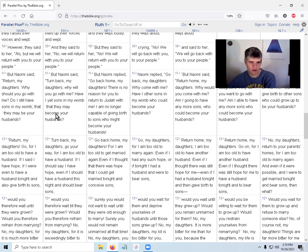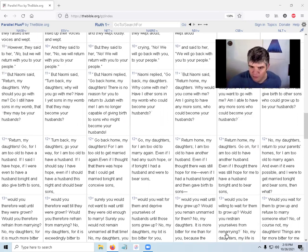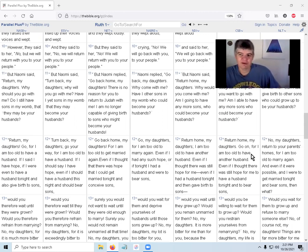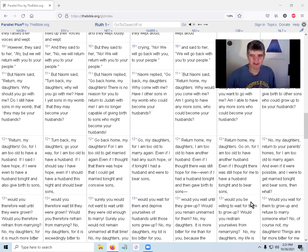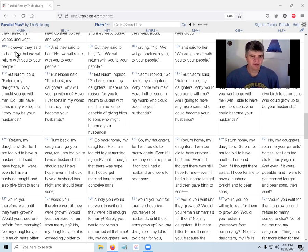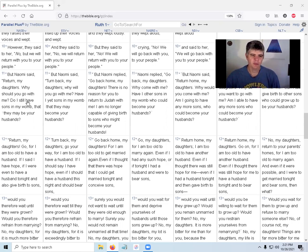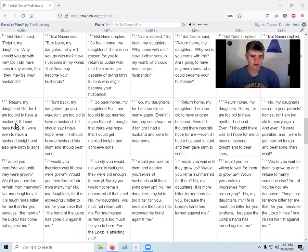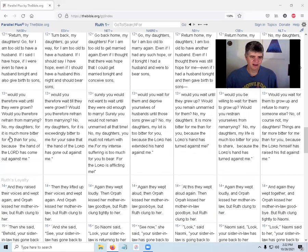But Naomi said, return my daughter, why should you go with me? Do I still have sons in my womb that they may be your husbands? Return my daughter, go, for I am too old to have a husband. If I said I have hope, if I would even have a husband tonight and also give birth to sons, would you therefore wait until they were grown? Would you therefore refrain from marrying? No my daughter, for it is much more bitter for me than for you, because the hand of the Lord has come out against me.